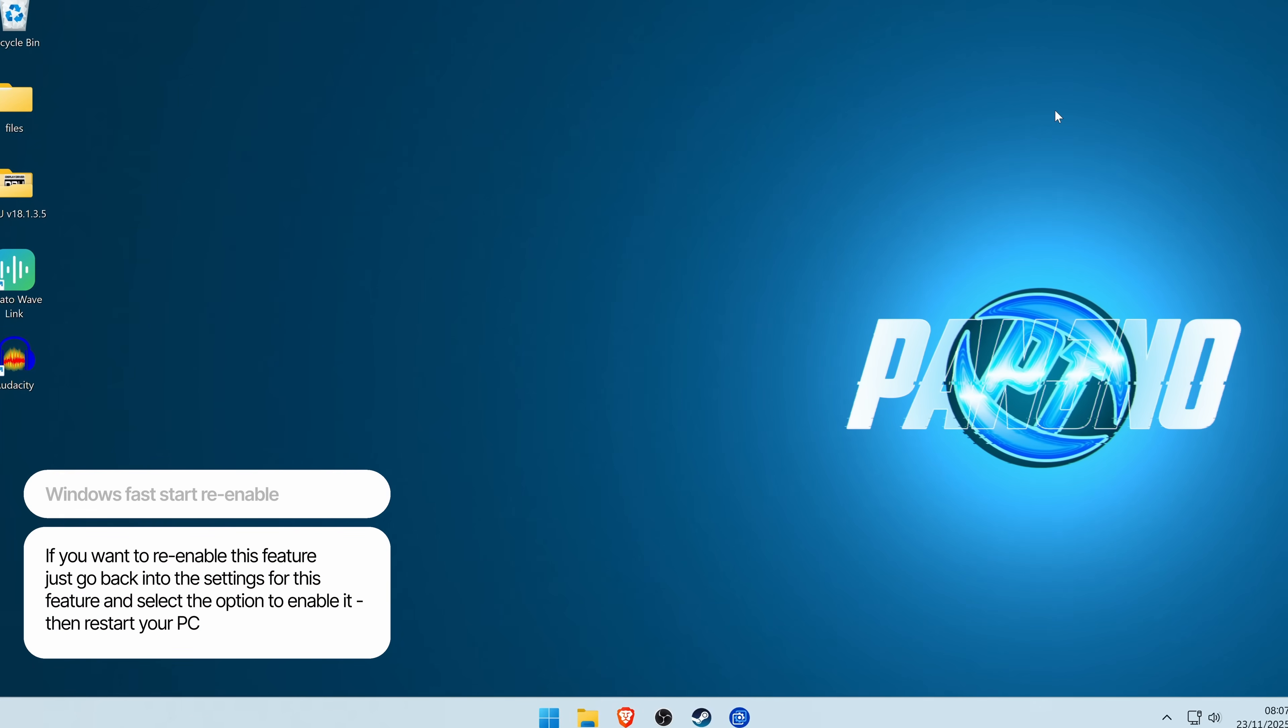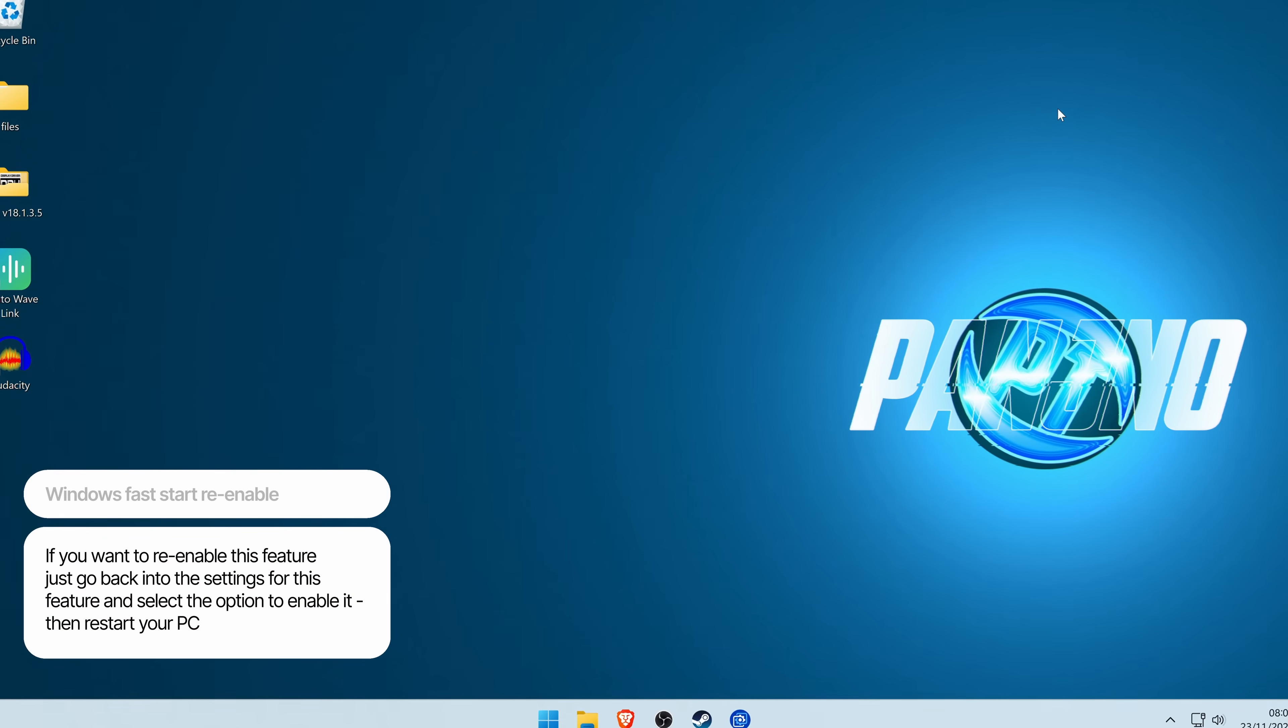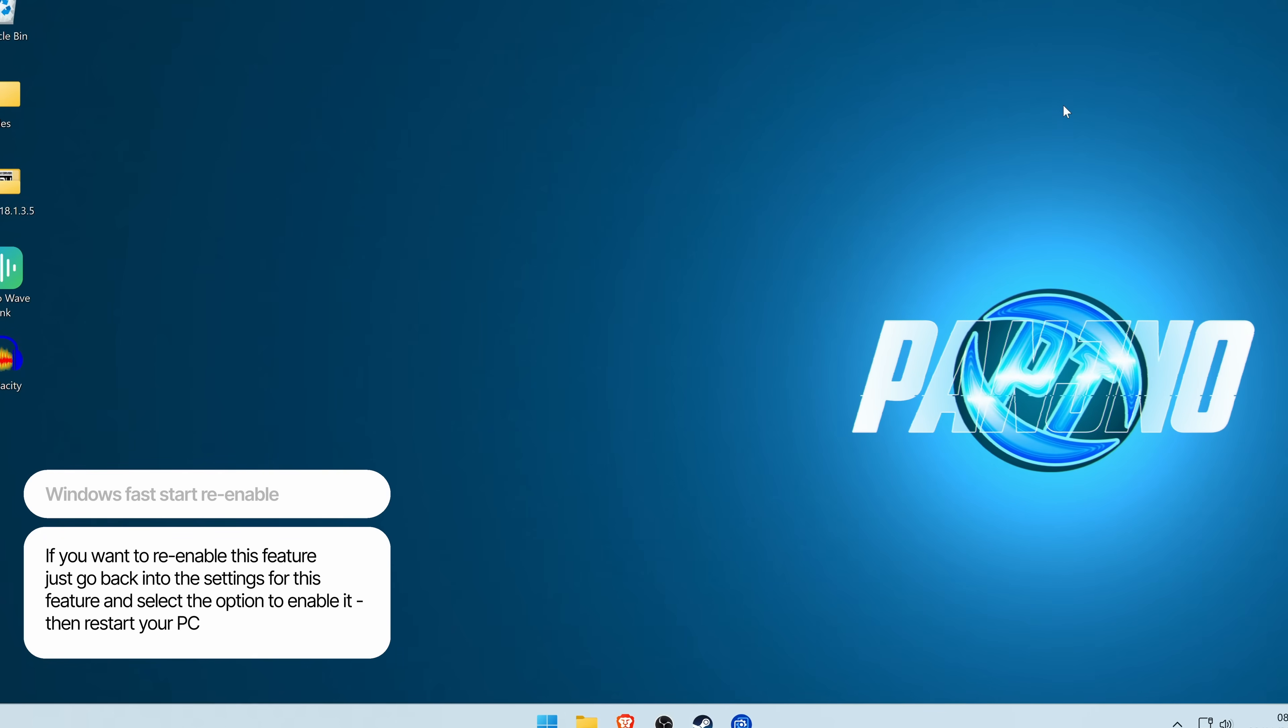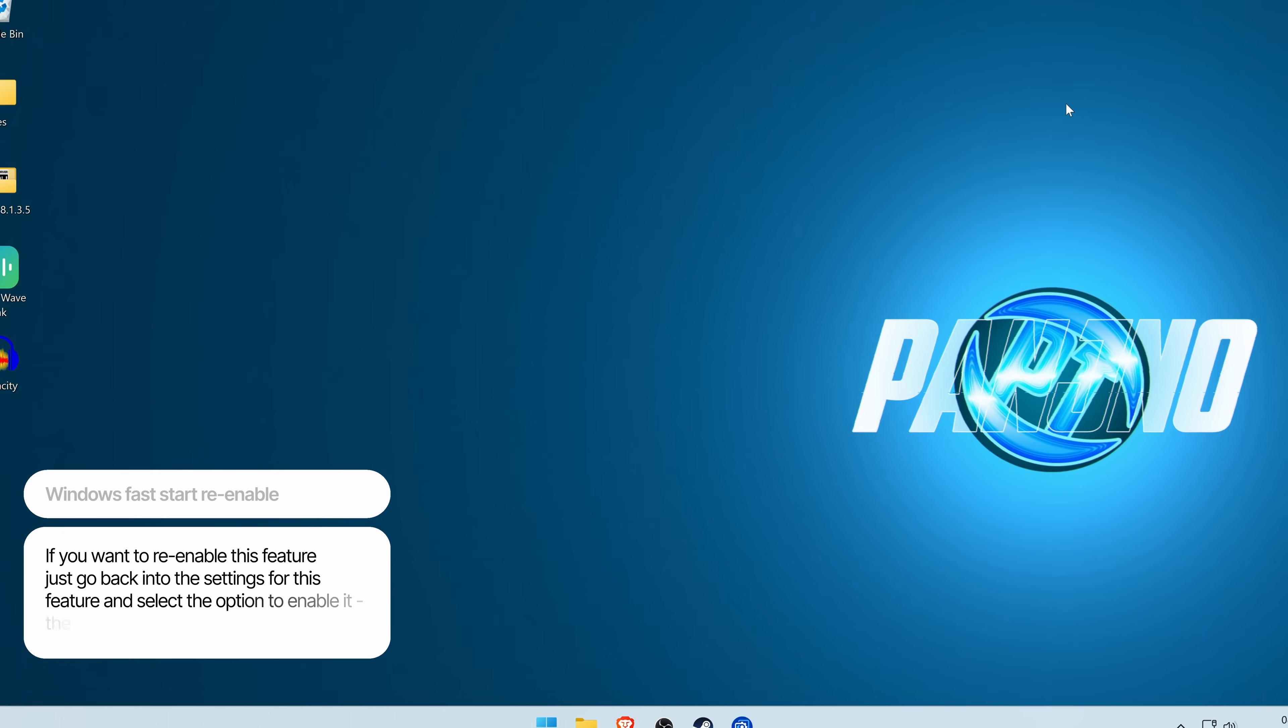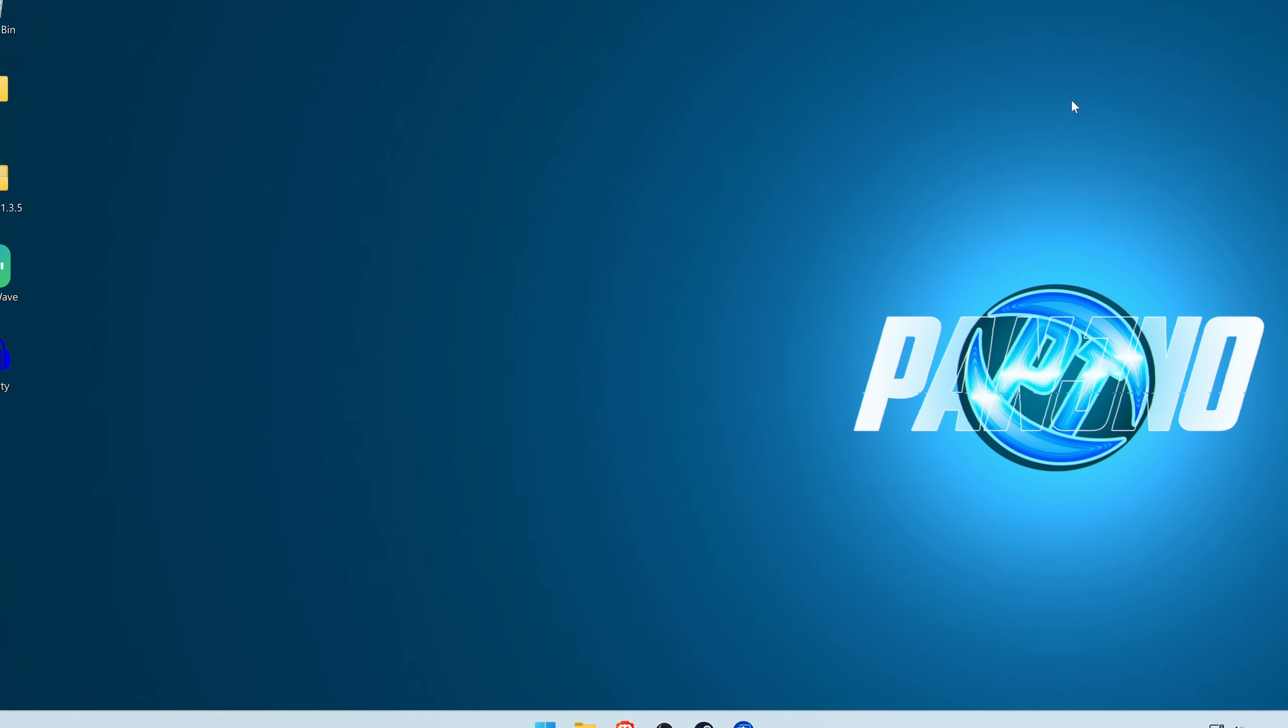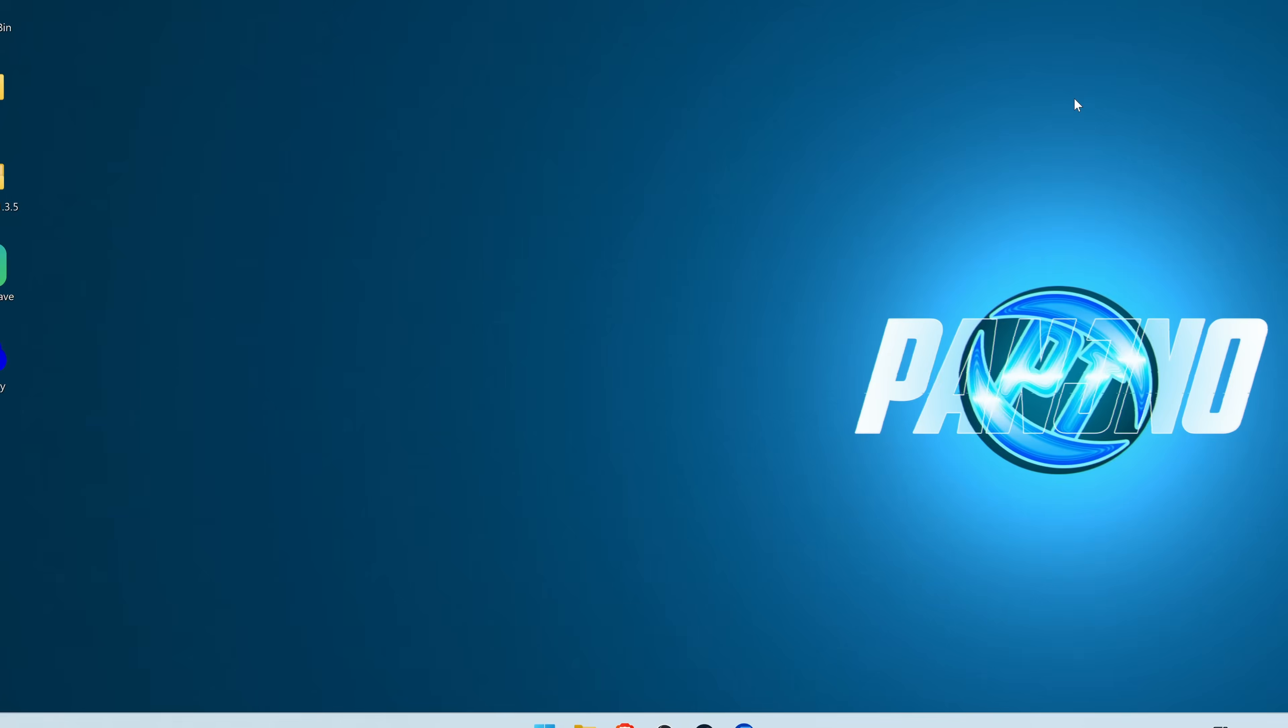Again, if you want to re-enable that, all you need to do is go back to the fast boot option, re-enable it and that functionality will then be restored in your system if for some reason you still want it.